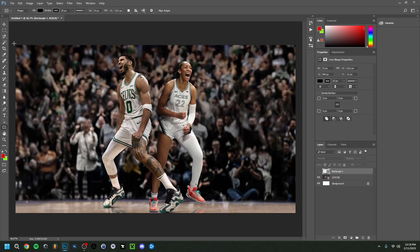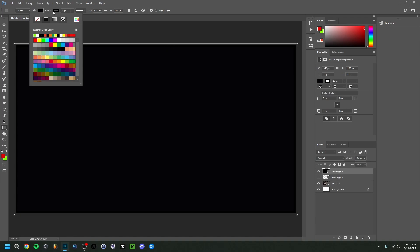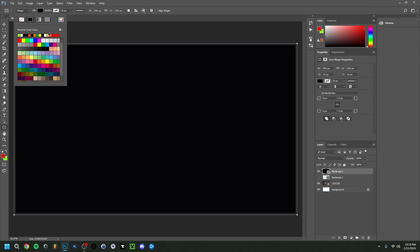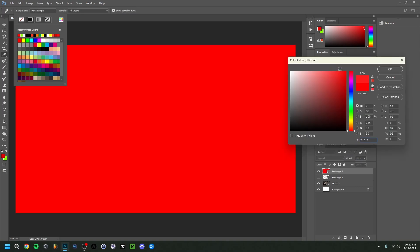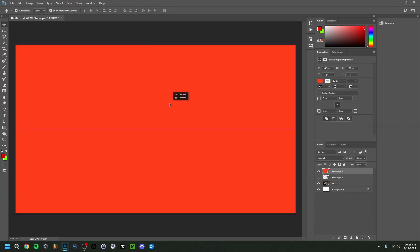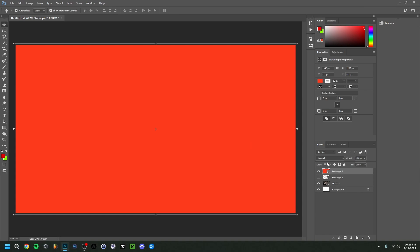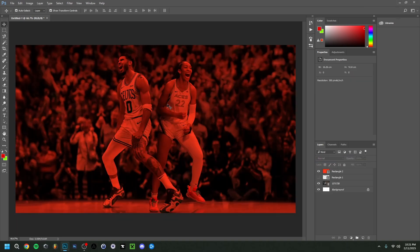Now I'm going back to the Rectangle Tool and drawing a rectangle that covers the entire layer. Make sure the stroke is deselected so there's no border, then set the fill to a lighter red color. With that rectangle layer selected, change the blend mode from Normal to Multiply — as you can see, it overlays the image and gives a nice look already.